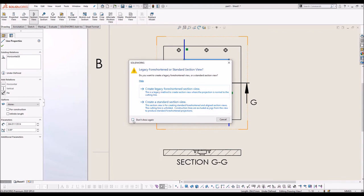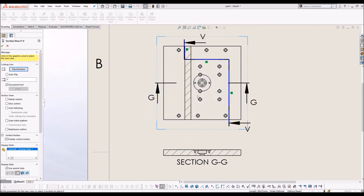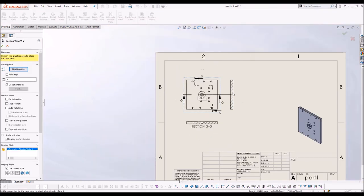Make sure you select create legacy for a shortened view. If you want it for every time, you may also select don't show again. Ok, so this is the view that we want.